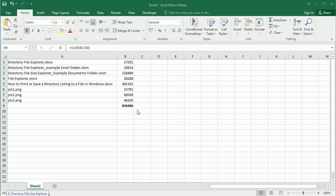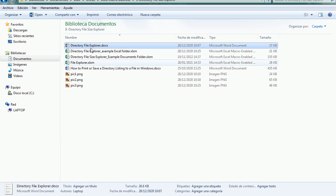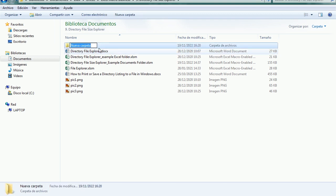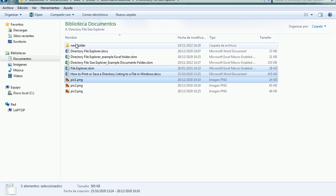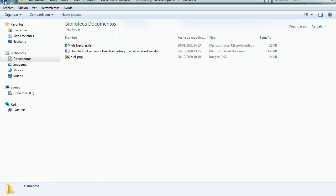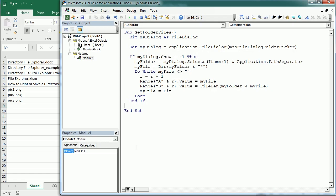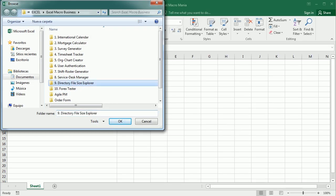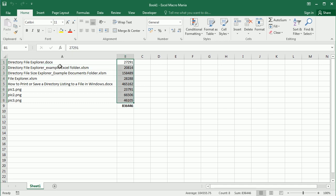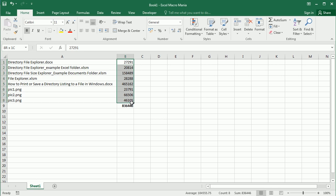We could add those together and get the size of that directory — around 836 kilobytes. But that's not the real size of the directory because the folder may have subfolders with files, and those aren't captured here. For example, if I create a new subfolder in that directory and copy some files into it, running the macro again gives us the same result — we only get the files directly in that folder, not anything in subfolders.